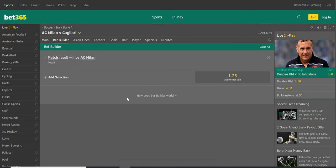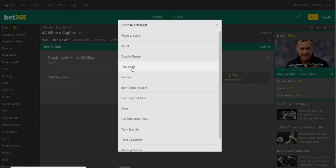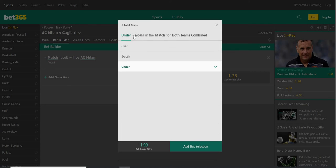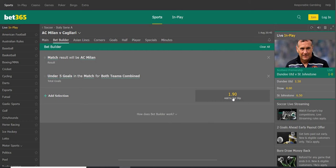Now, because I know that Serie A is an under-goals league, you're going to follow your league and check: when AC Milan wins their games, how many goals are there? You'll see that it's traditionally under goals and the probability is high. So you go here and put under goals — total goals under — and now it's 1.90.